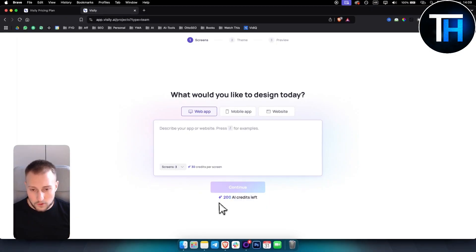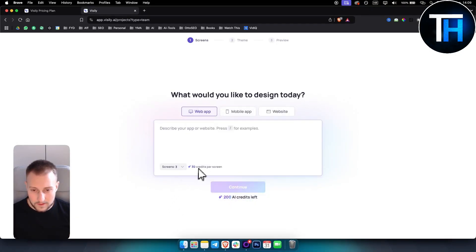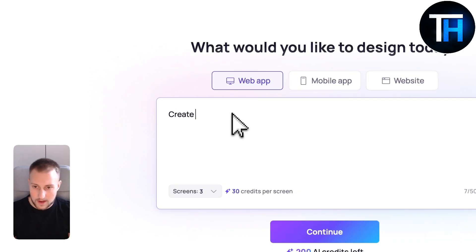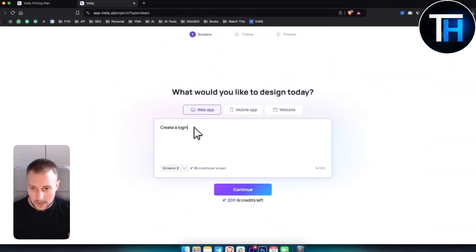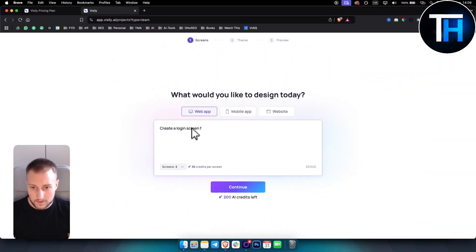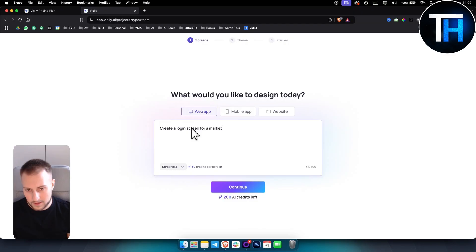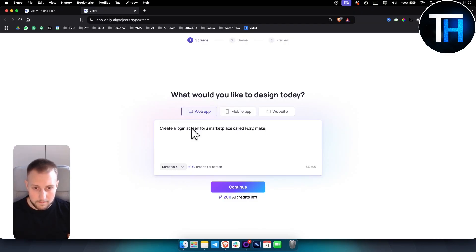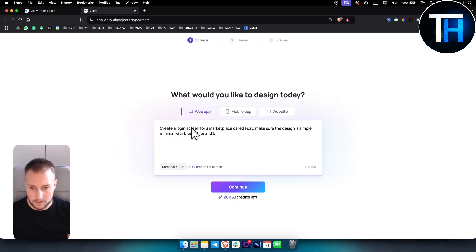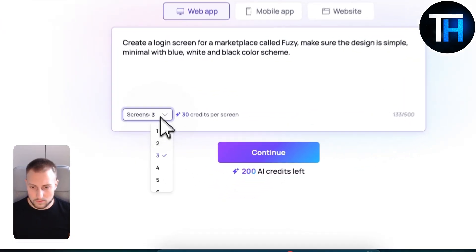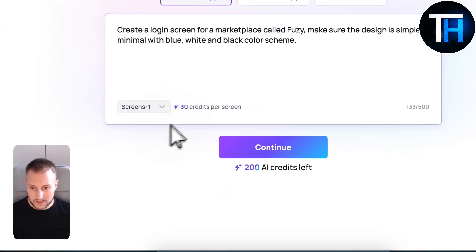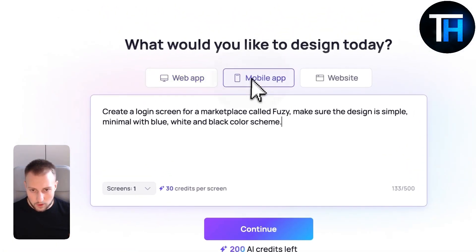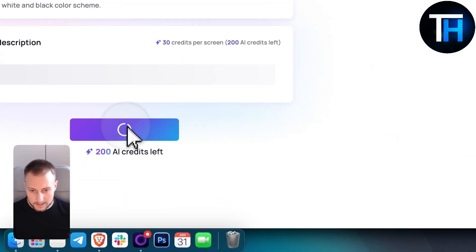You have a mobile app, you have website. We have 200 AI credits left, 30 credits per screen. What we can do is create a login screen for a marketplace called Fuzi. Make sure the design is simple, minimal with blue, white and black color scheme. Let's use one screen for mobile app and hit continue.